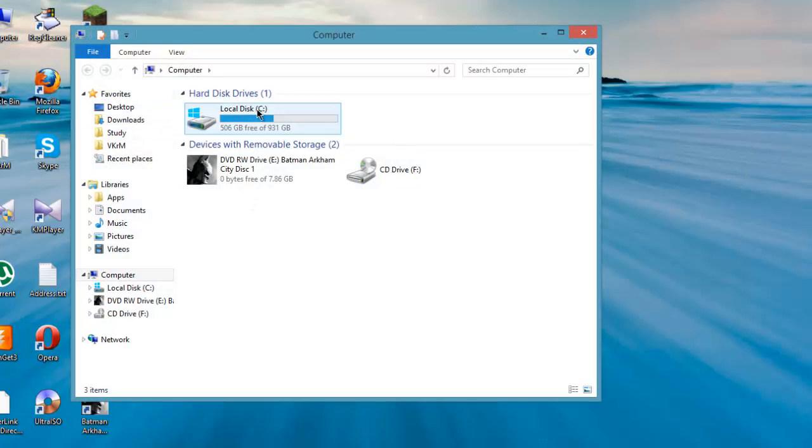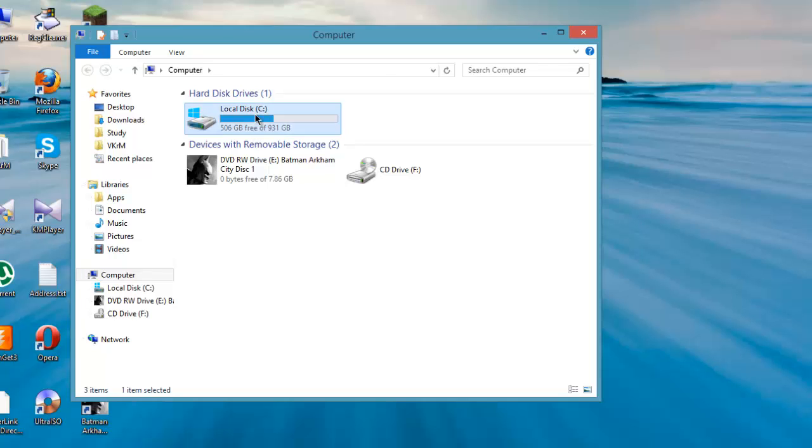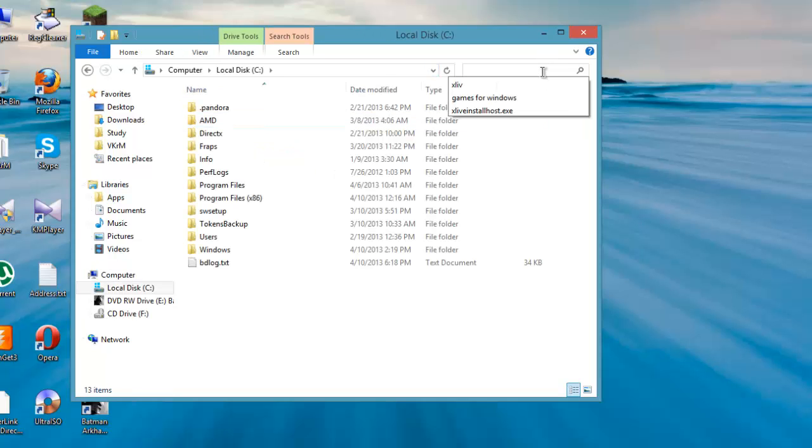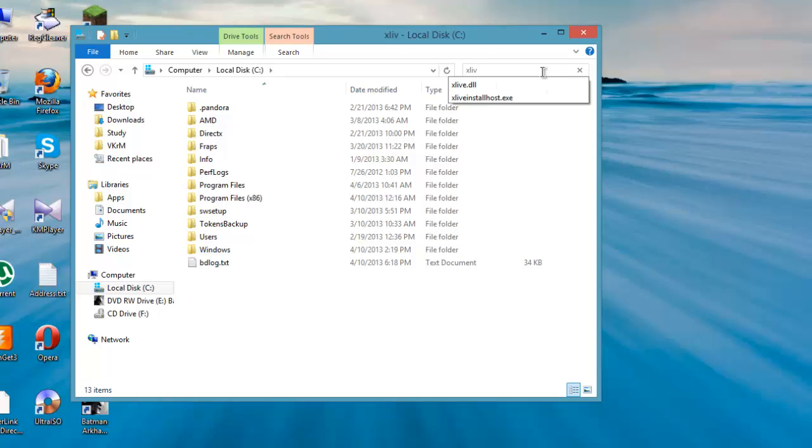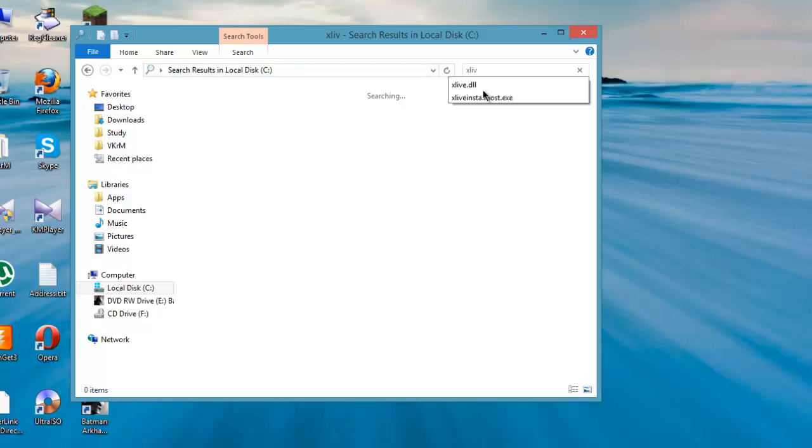So I updated it. After that I started the game and it still wasn't working. The last thing I did was I went to System Wow64 and searched for X-Live.